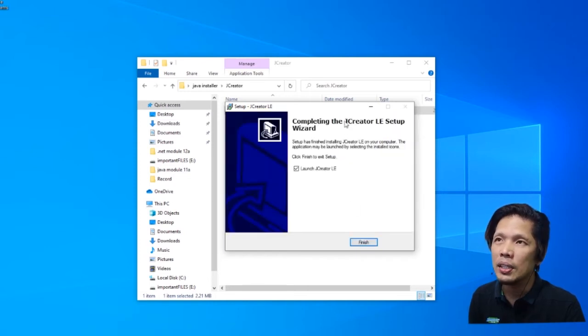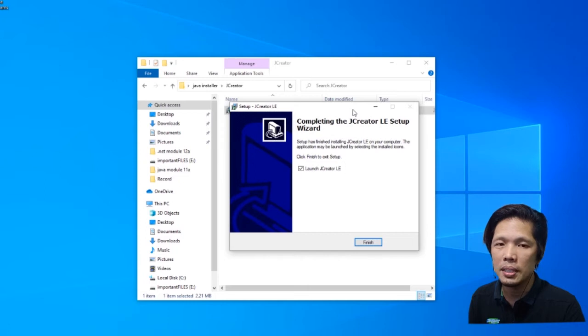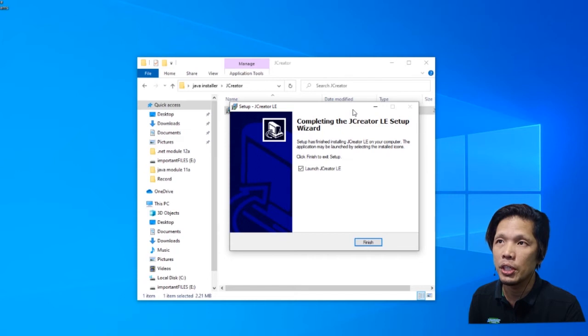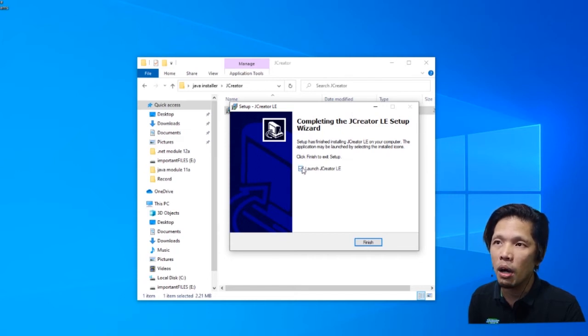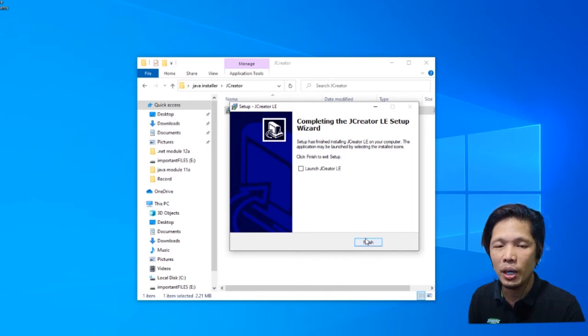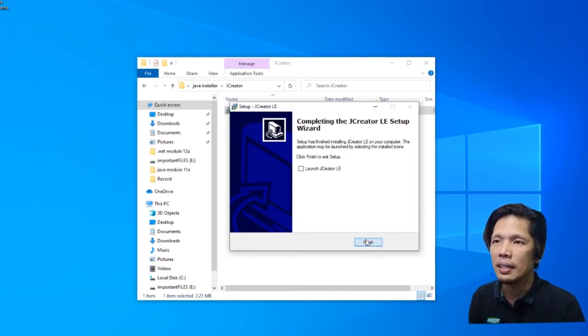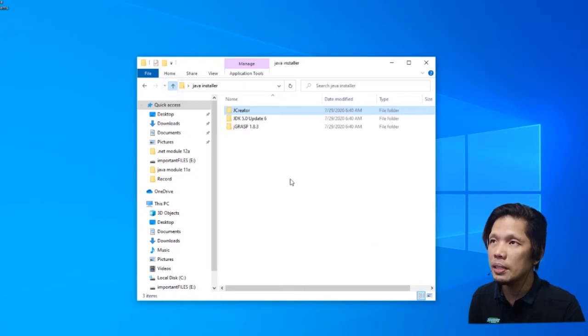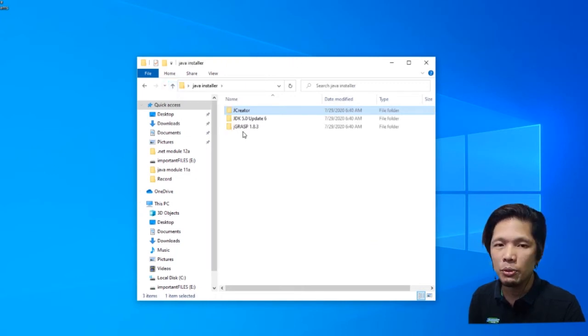Now, on this dialog box, the last step in the procedure of installing JCreator, we're going to uncheck this box first before we click finish because we still have to install other files. Click finish. And then we're going to proceed to the next folder.